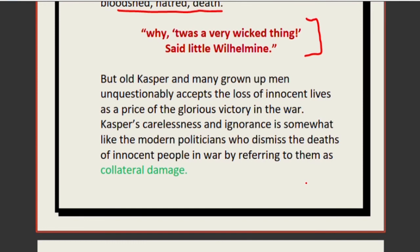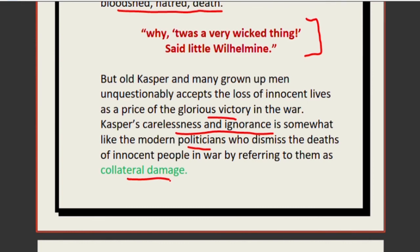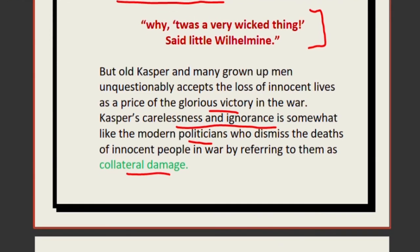Old Caspar, and many grown-up men, unquestionably accept the loss of innocent lives as a prize of glorious victory in war. Caspar's carelessness and ignorance is somewhat like modern politicians who dismiss the deaths of innocent people in war by referring to them as 'collateral damage.' Politicians teach common people that war must be fought and innocent lives will be taken — and people accept both the war and the sacrifice of the common man.